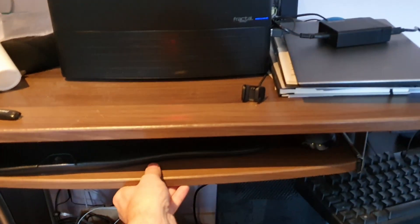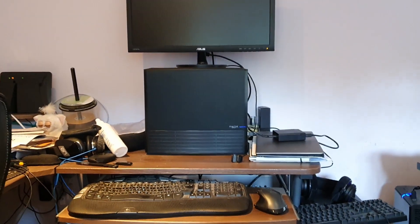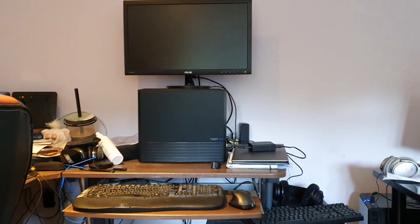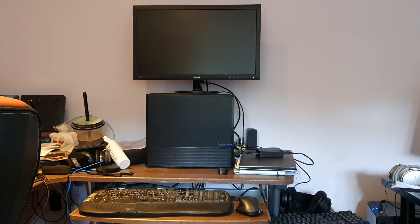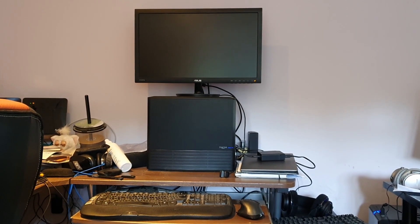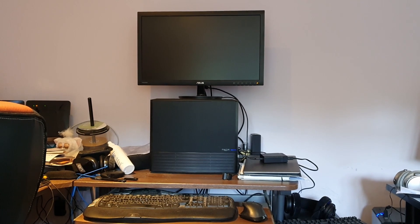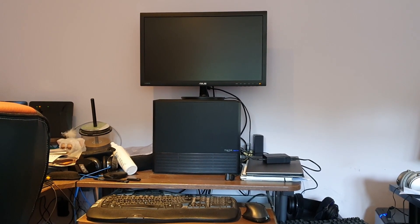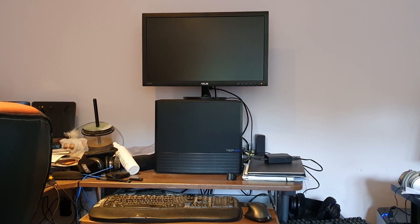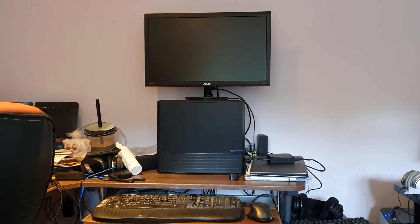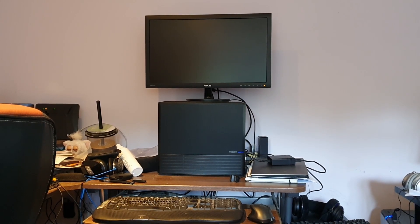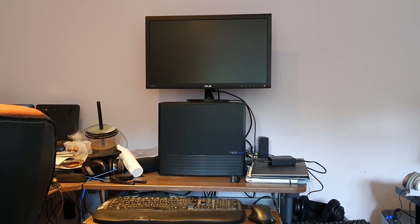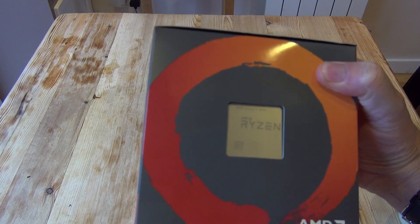The most interesting thing about the build is the Fractal Node 804 case, which is an unusual design. It's marketed as a micro ATX chassis but really it's a lot bigger than a standard micro ATX chassis. We'll go through the build and the case and talk about the components, and I'll try and give you an overview.